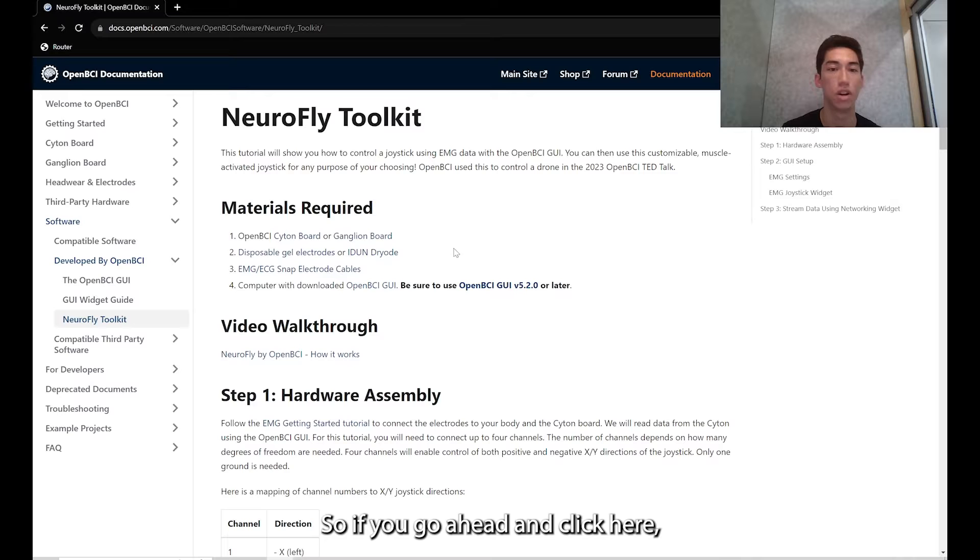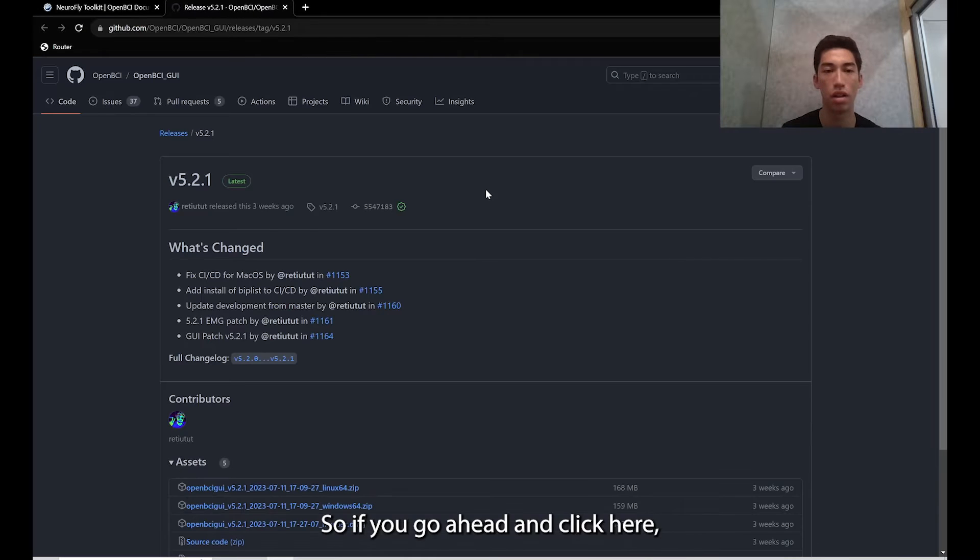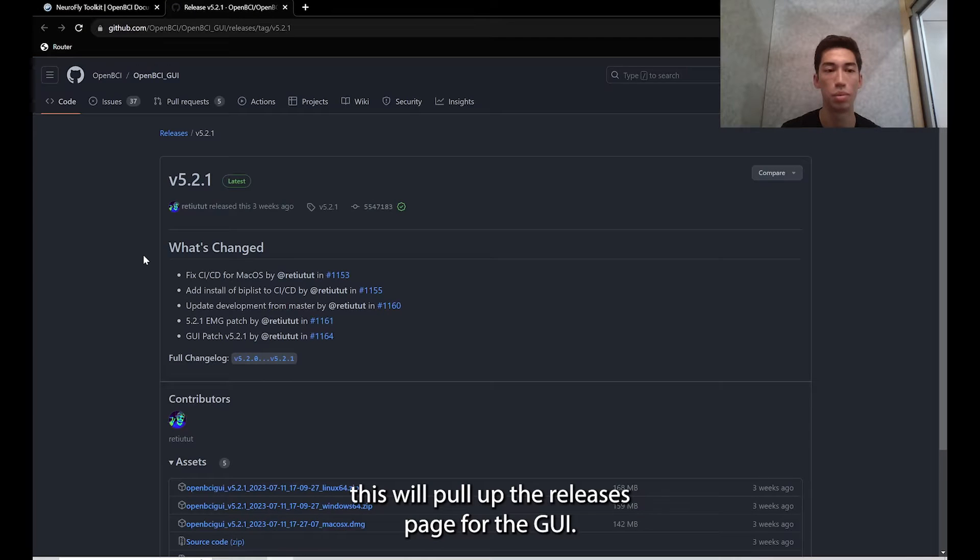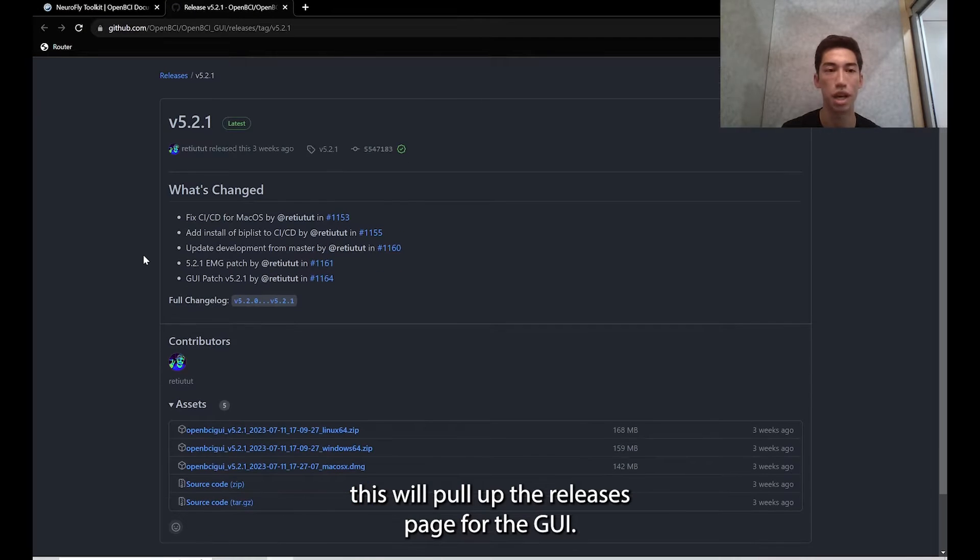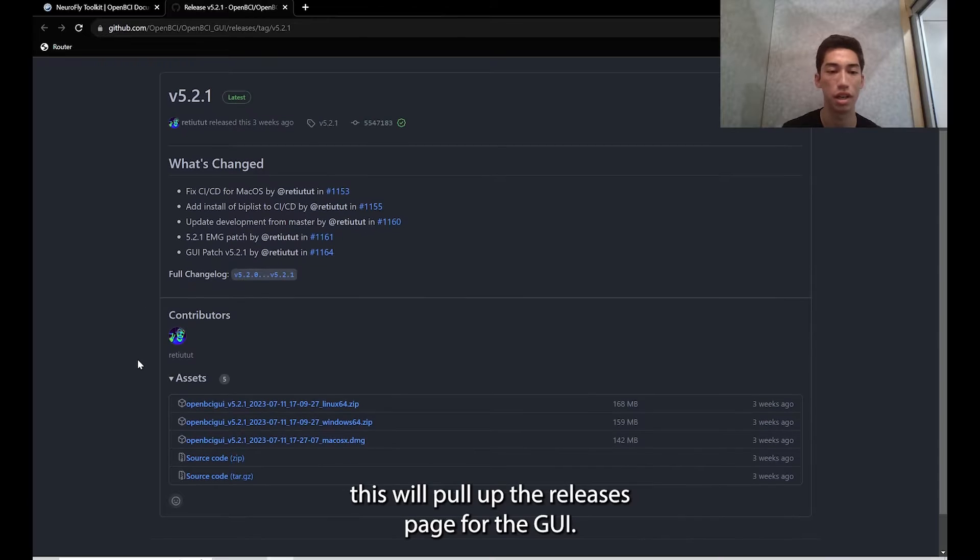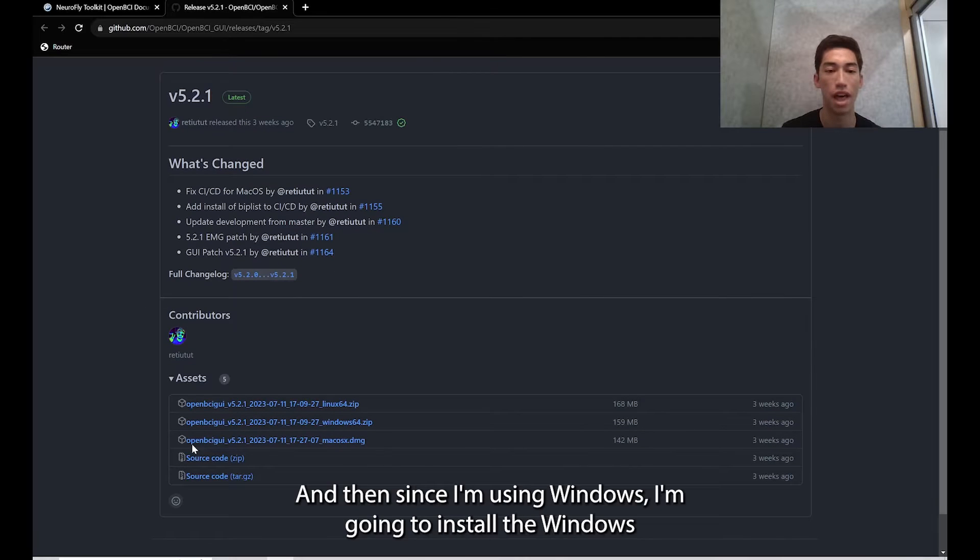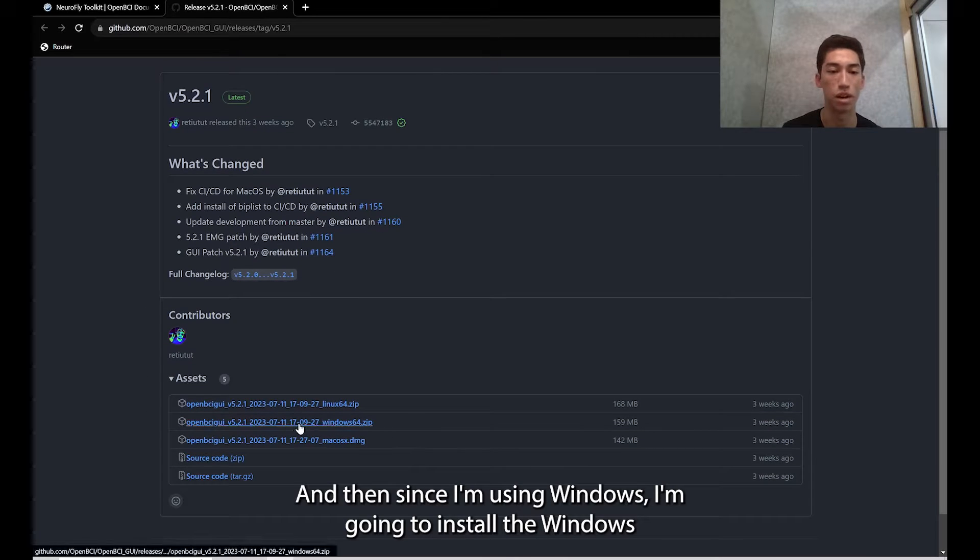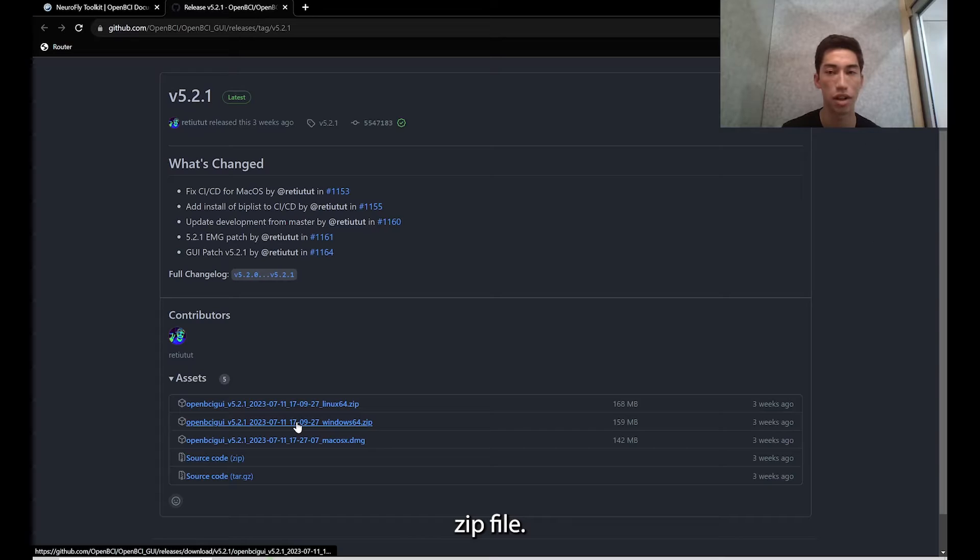If you go ahead and click here, this will pull up the releases page for the GUI and then since I'm using Windows, I'm going to install the Windows zip file.